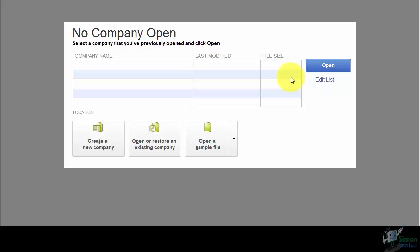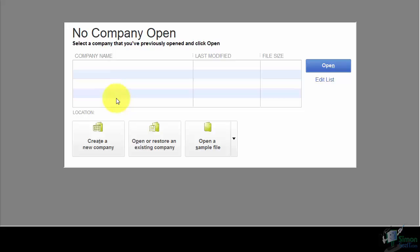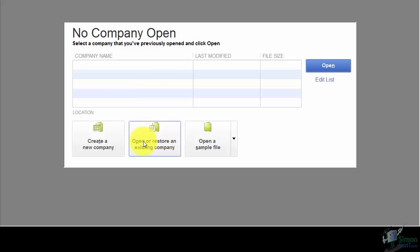If you already had a company file set up and just wanted to open it, you would double-click on it from this list. If you didn't see it in the list, you could open it over here on the right, or right here where it says Open or Restore.